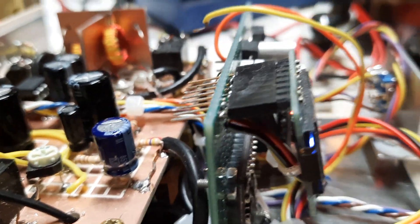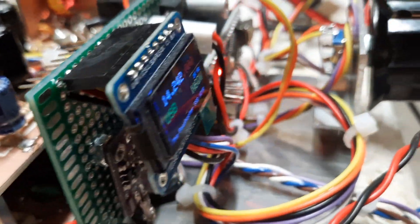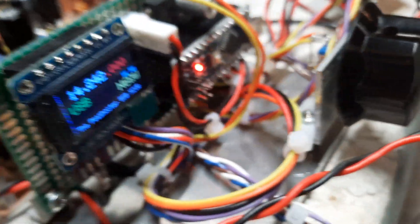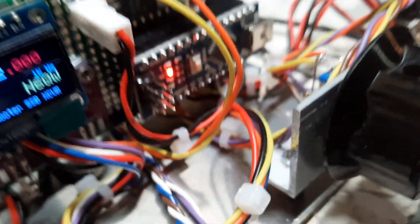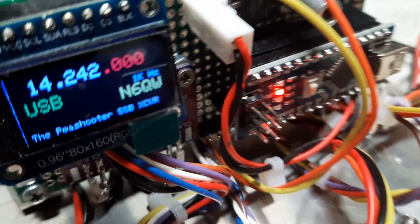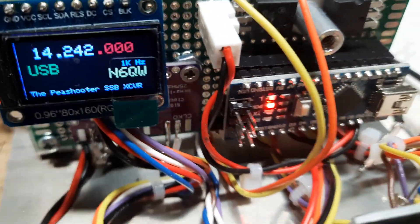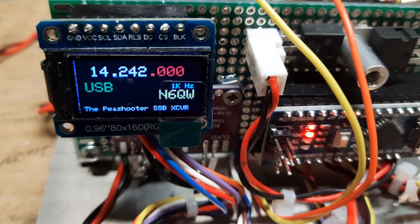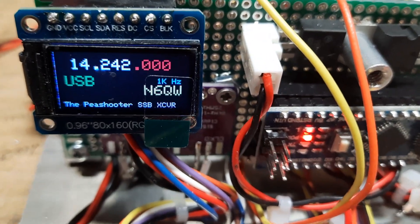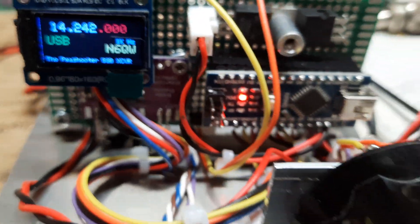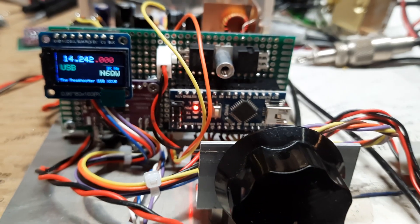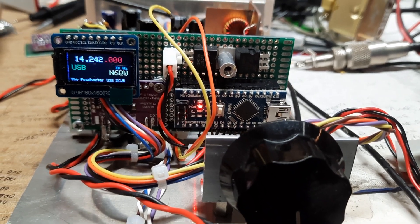We're using the Yaesu FT-DX-101 MP this evening, 25 watts into ACOM-1010, running just about, well, looks like maybe 501, I can't tell. Right about 500 watts, we'll call it that.